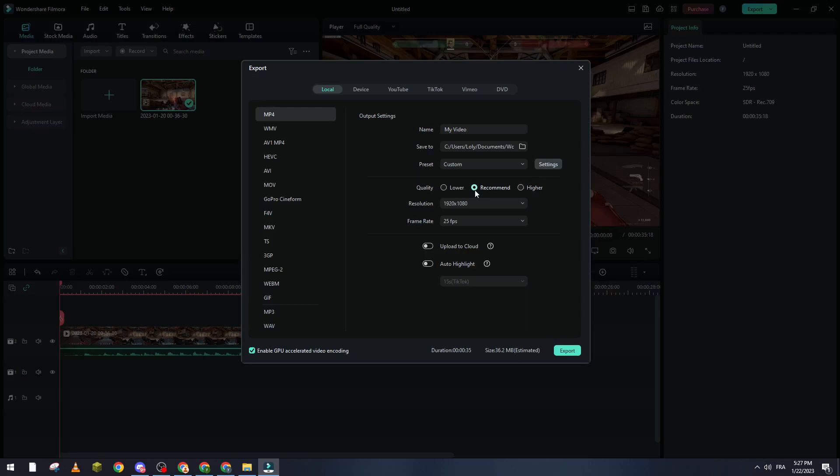Maybe you think it will be lower or better. Trust me guys, it will be the best that you can get. It will not be lower and it will not be highest. It will be really good quality with a decreased amount of megabytes.